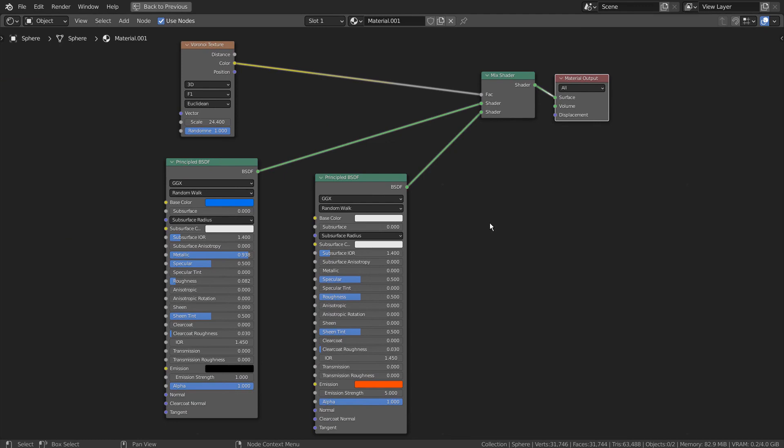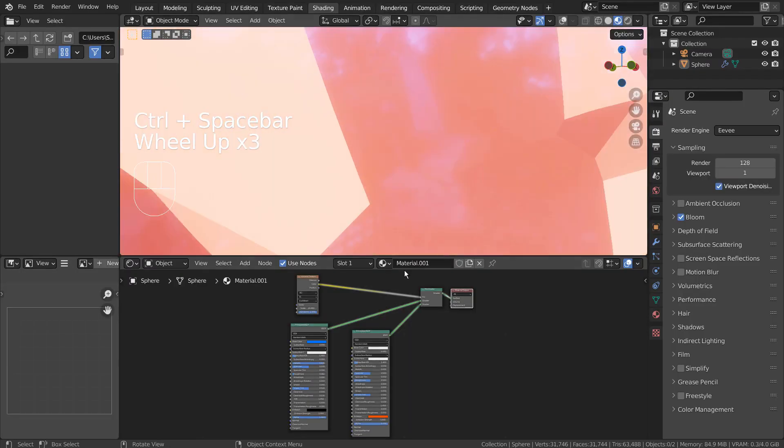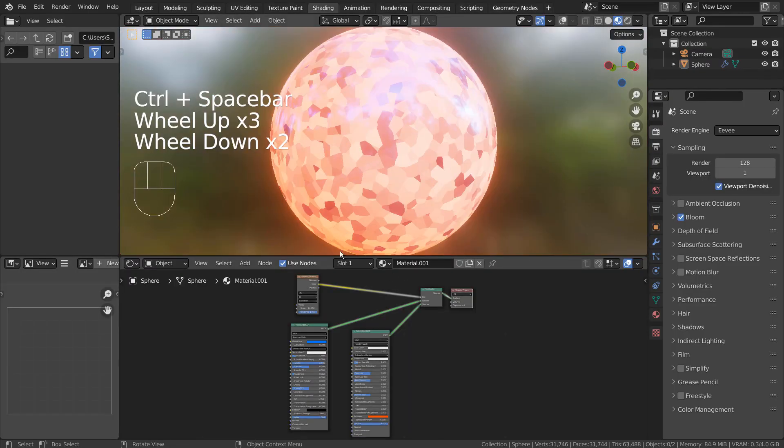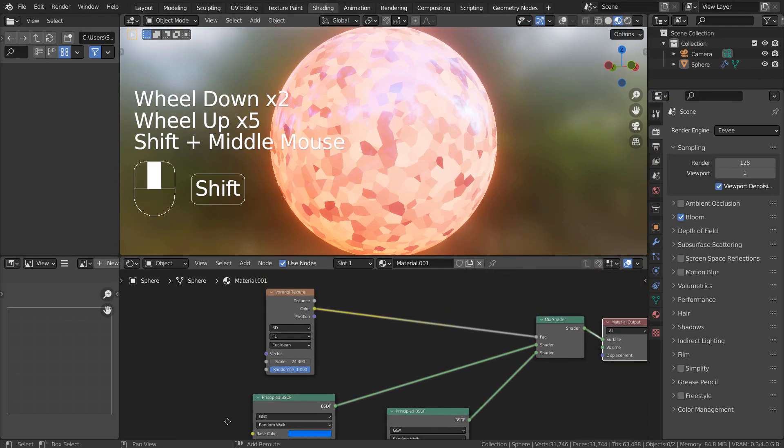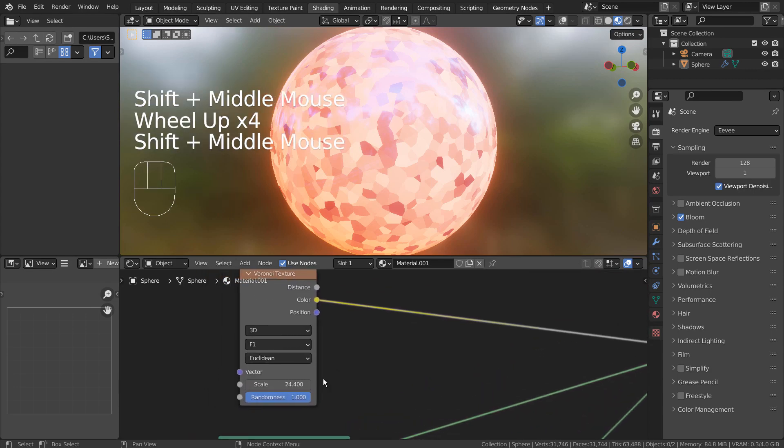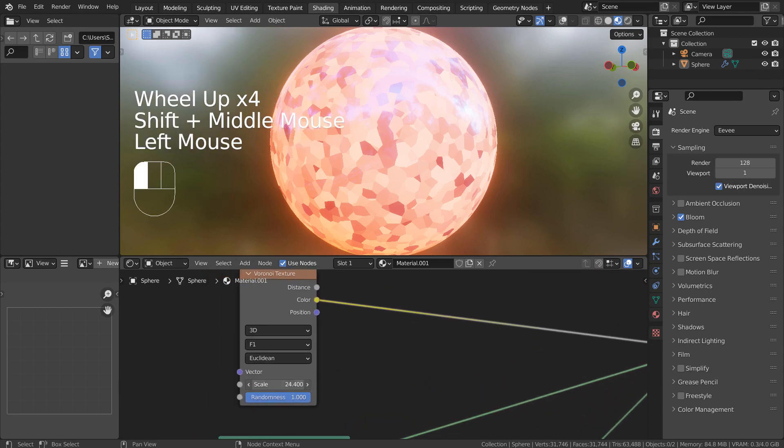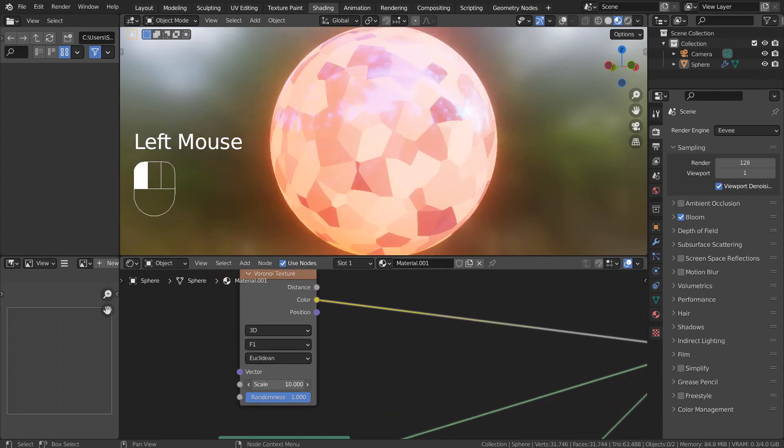The secondary BSDF node is using the Emission setting at the bottom. We can customize the node by changing the values like this.